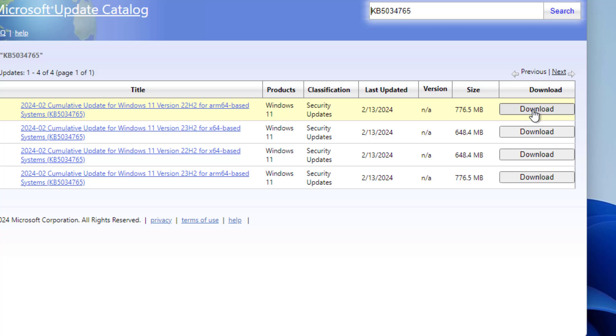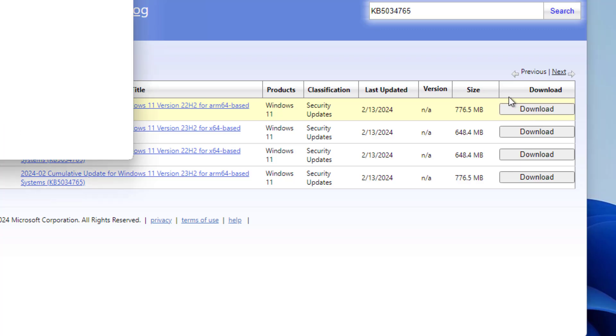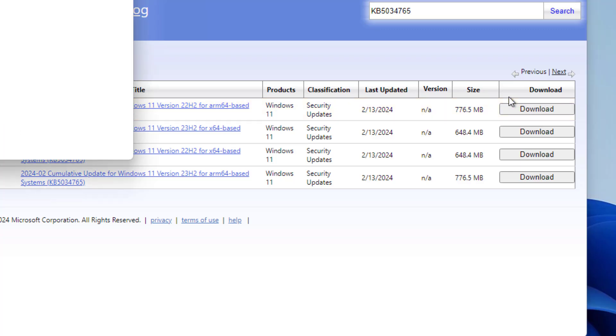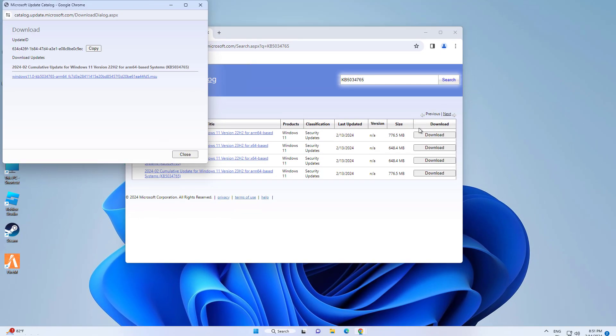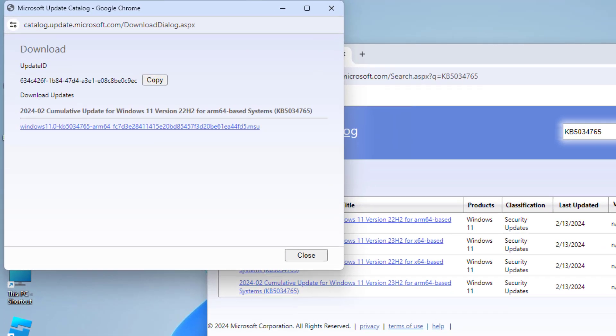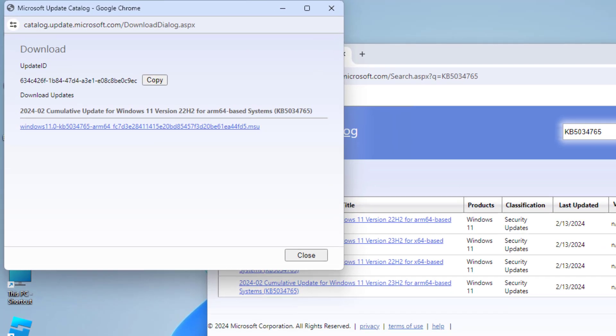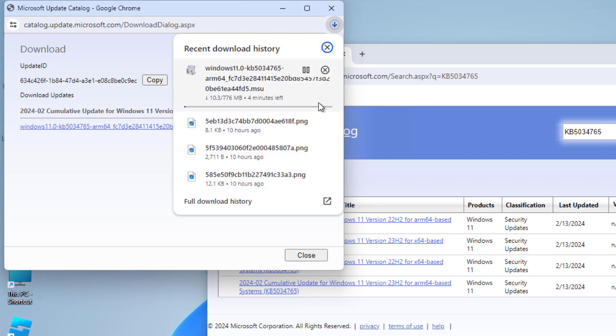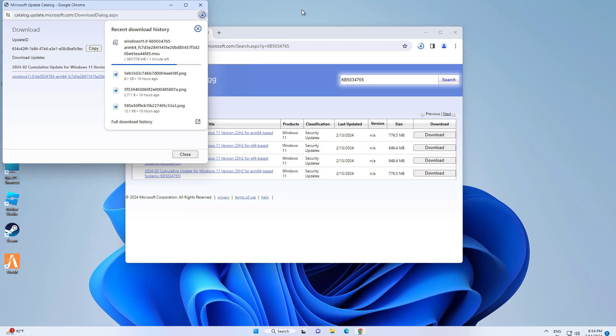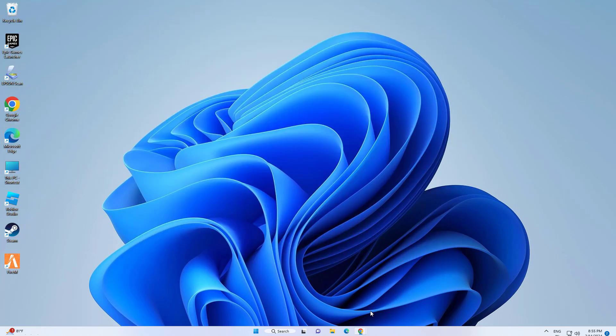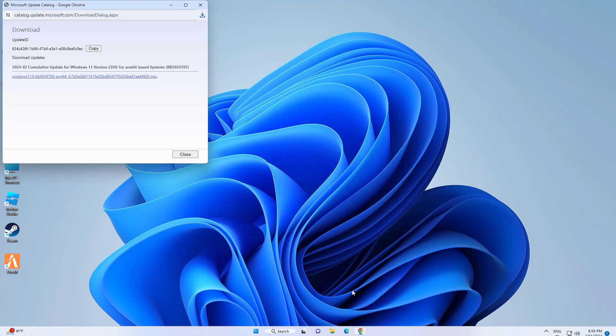Download and install the update. After installation completes, restart your computer to apply the changes.